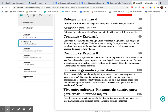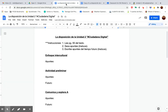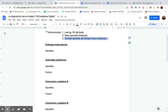For instance, I'll show you this actividad preliminar. You'll go here to the worksheet. Here it says saca apuntes — take notes on that page — and then escribe apuntes de tiempo futuro, and you're also writing notes of the future tense, where necessary.